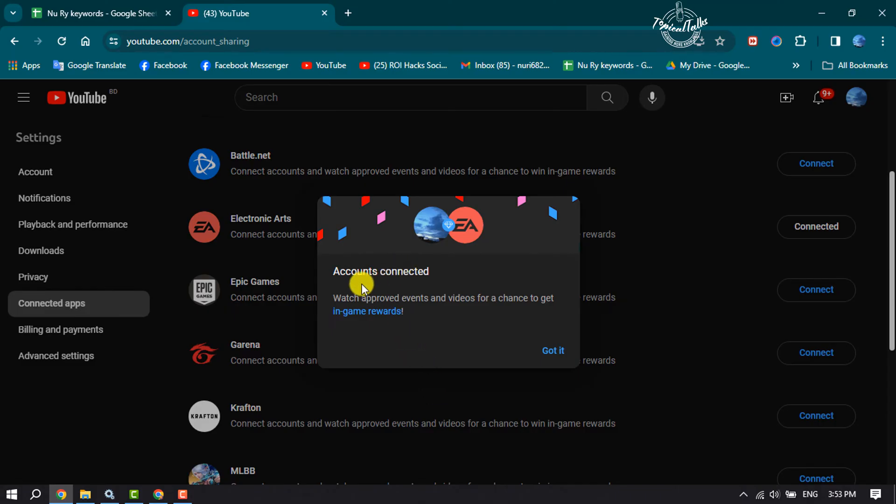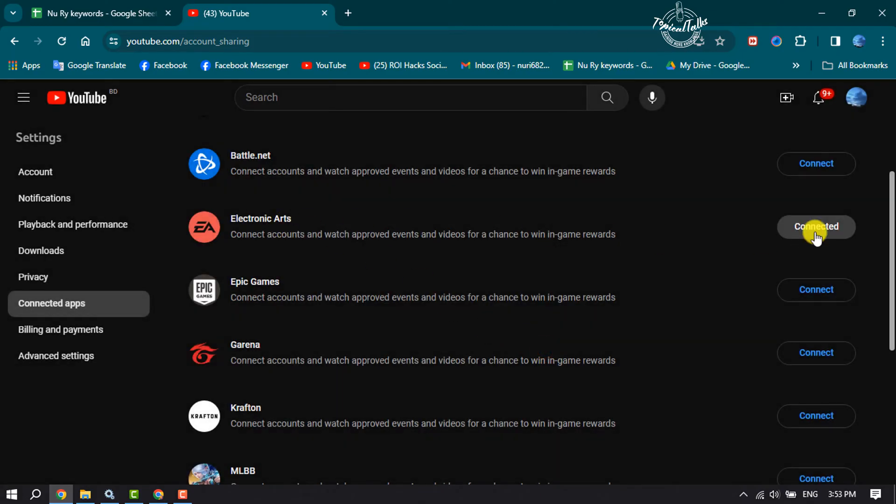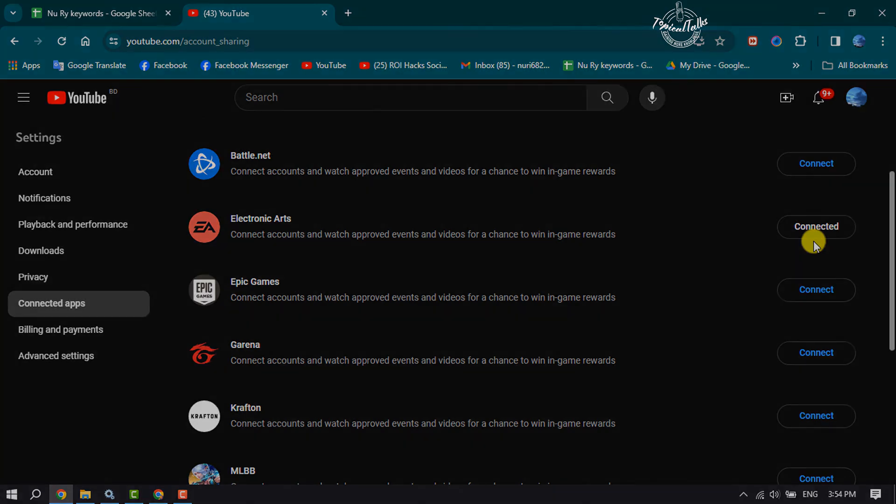Once done, your EA account will be connected with your YouTube. So this is how we can do it. If this video helped you out, please leave a like and leave a comment down below. Thank you for watching.